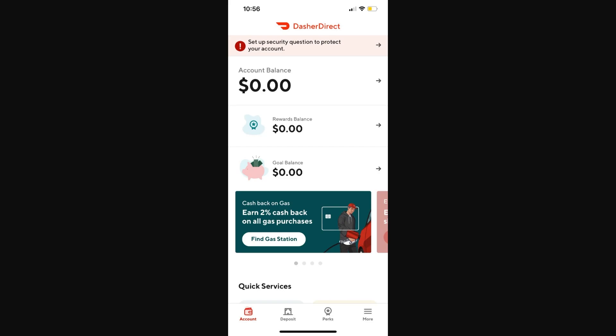Hello and welcome back to another video. Today I'm going to be showing you how you can transfer money from Dasha Direct to Cash App. This is a very quick and simple thing to do, so make sure you watch this video all the way to the end so you don't miss any important steps.